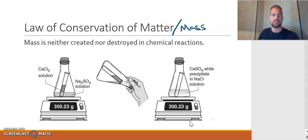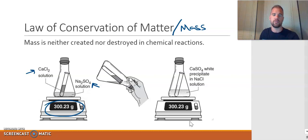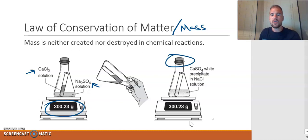Here's a simplified visual: suppose we have two reactants — calcium chloride and sodium sulfate — separated in a capped flask so mass cannot escape. The total mass is 300.23 grams. If we mix the two reactants, provided the flask stays capped and no matter is allowed to escape, it should still be the same mass, because you can't create matter and you can't destroy matter — it's just going to undergo a certain change.